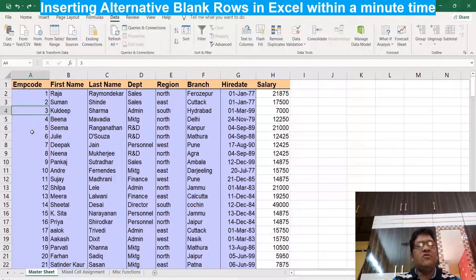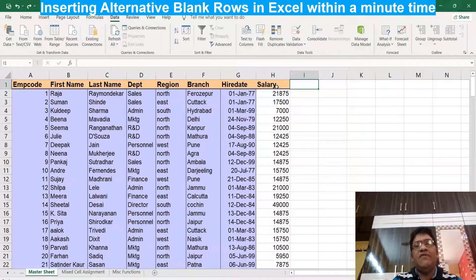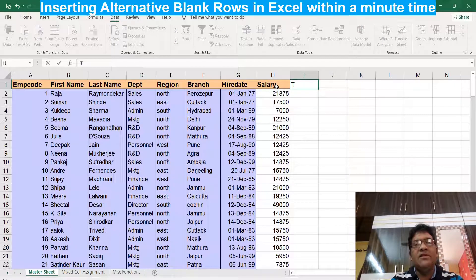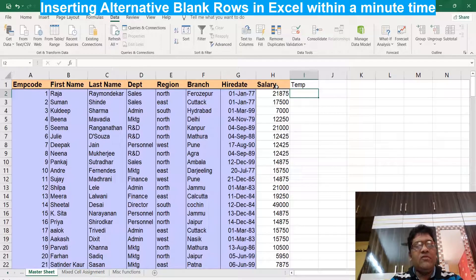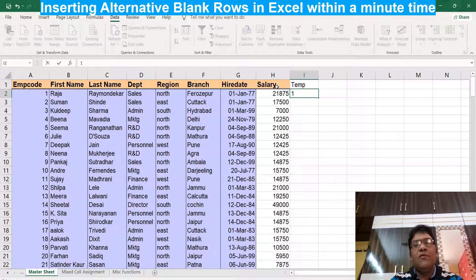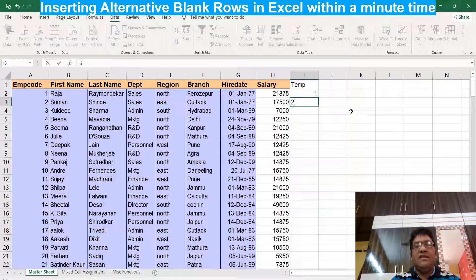I'm going to teach you how to insert alternate blank rows — it can be one, two, or three blank rows, whatever you want. The idea is: first, go to the sheet where you want to insert blank rows and go to the last column. Type any column heading there — it doesn't matter what it is. I'm just typing 'temp'. Then you need to type a serial number from one to the last row.